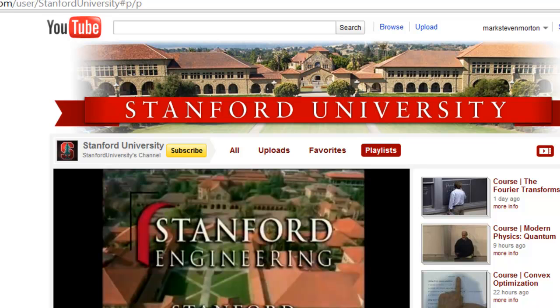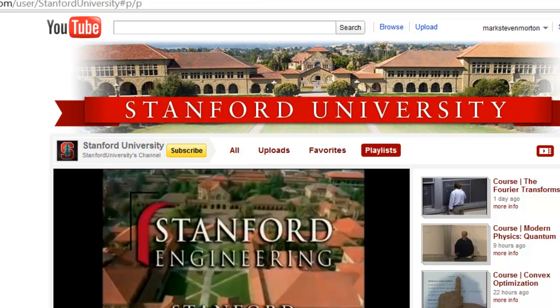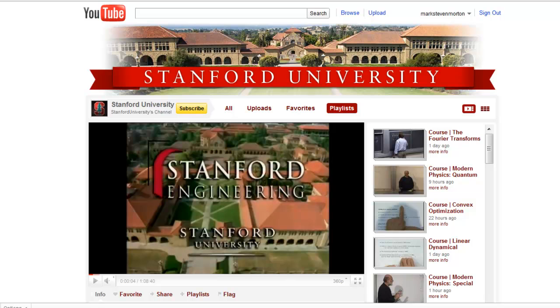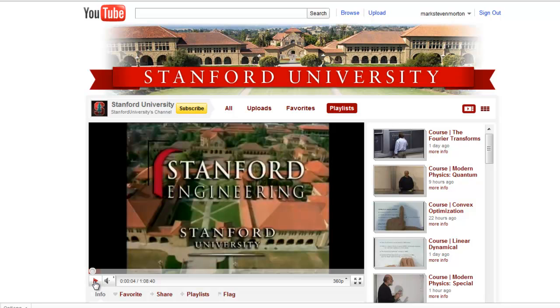Many other universities are even using their YouTube University channel in order to disseminate entire courses to their students. Here, for example, is Stanford University and I have keued up one of their engineering courses. I'll just play a little bit of it so you get a sense of it.